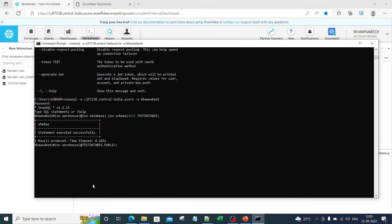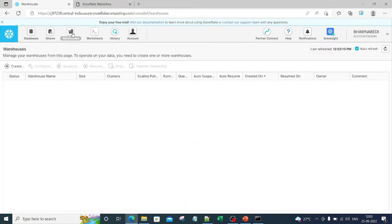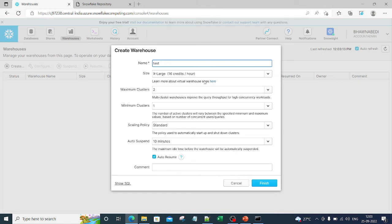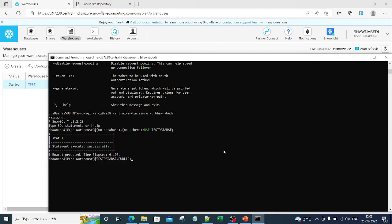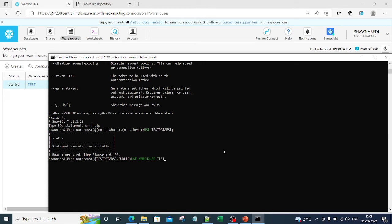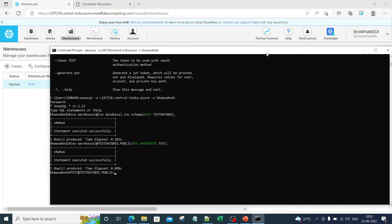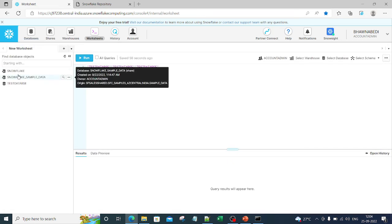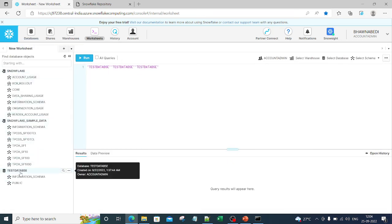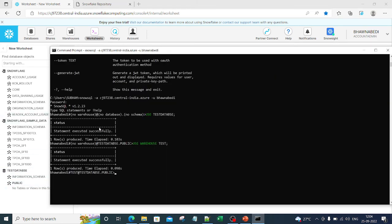Since we don't have a warehouse yet, let me quickly create one — 'test'. Now I can type 'use warehouse test' and SnowSQL will auto-complete it. You can see the prompt changes to show the warehouse, database, and schema: 'bhavnabedi > test > test_database > public'. You are now fully connected. You can run queries like 'select * from' any table, though right now there are no tables created yet.